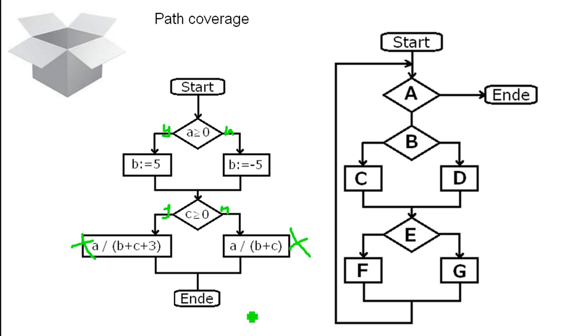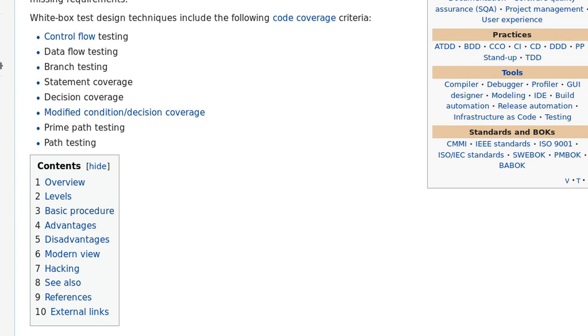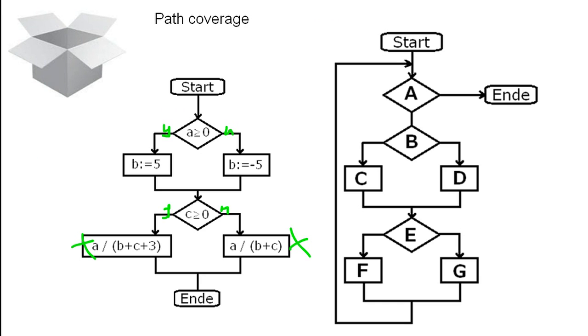But besides that, I hope you understood what white box testing is about. So you really look at the code. And let's just switch over to Wikipedia and you can do a lot more stuff. Just check out the white box testing Wikipedia page and you find a lot of coverage stuff. But I will not talk about it here.